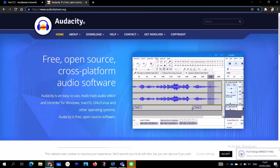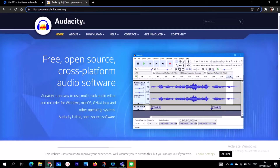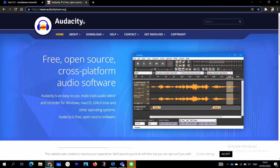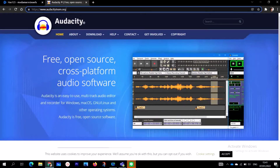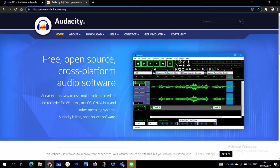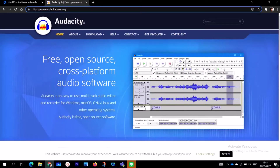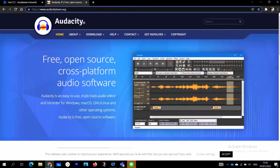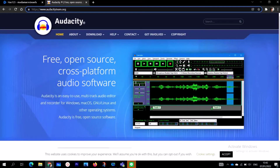On today's topic, I'm going to show you how to download, how to install, and how to edit using Audacity. With Audacity you can record audios, but it does not work with videos. So today I'm going to show you how to download, install, and use Audacity — you can both record and edit any audio.